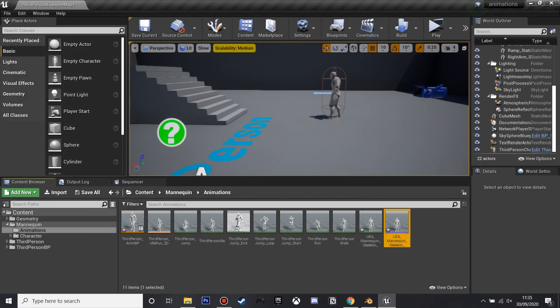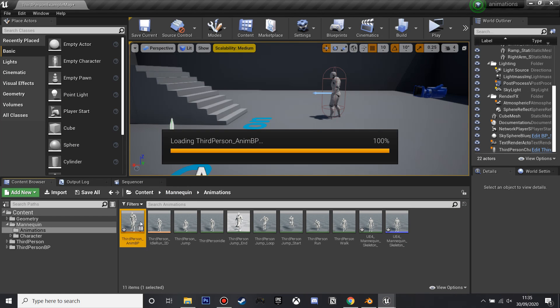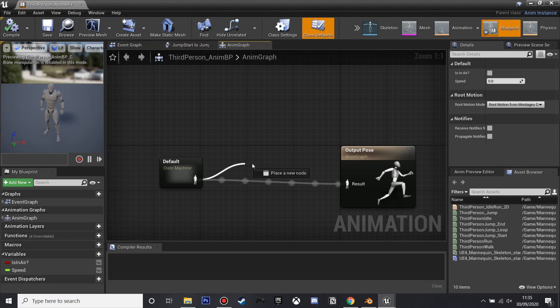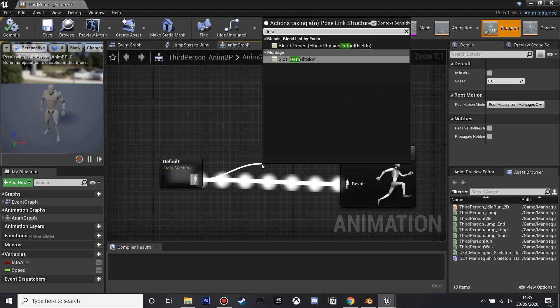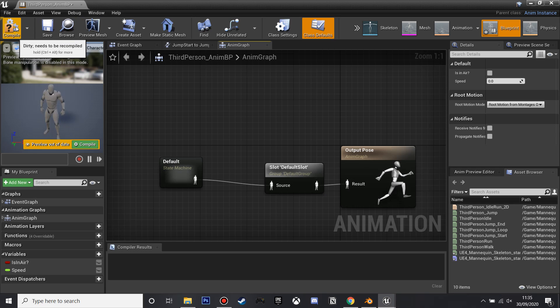So to make him play this animation, we're going to reference it, so if we go to the third person animation blueprint, in the default state machine, we're just going to drag off this and write default slot and plug this in, and now our character will be able to play his AnimMontages.